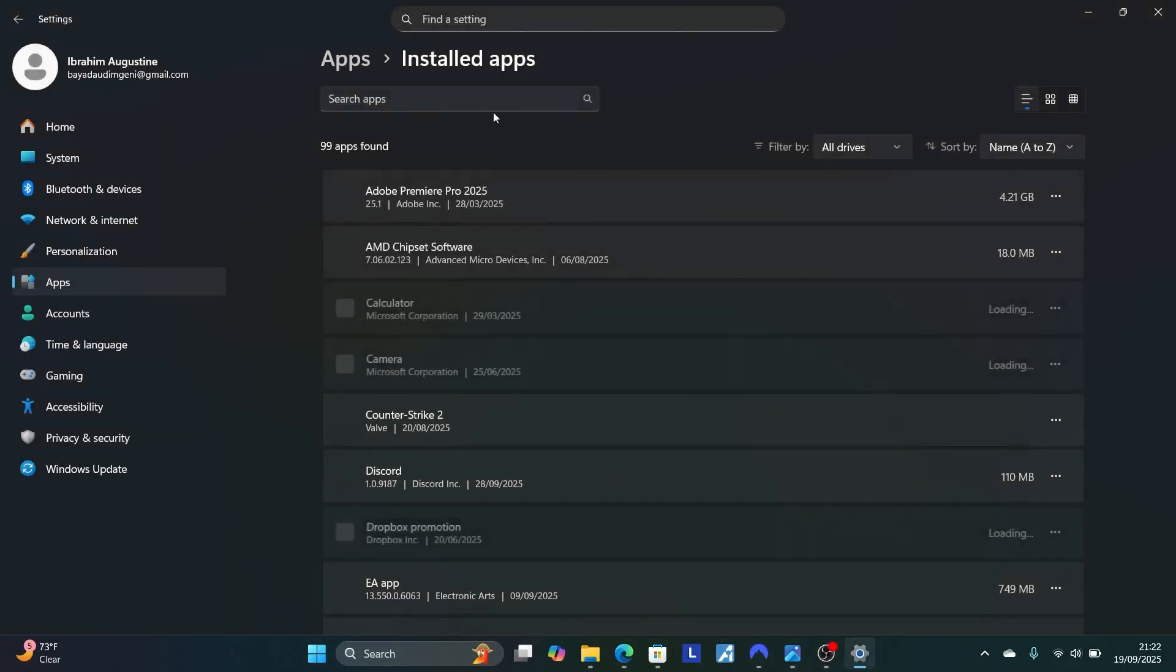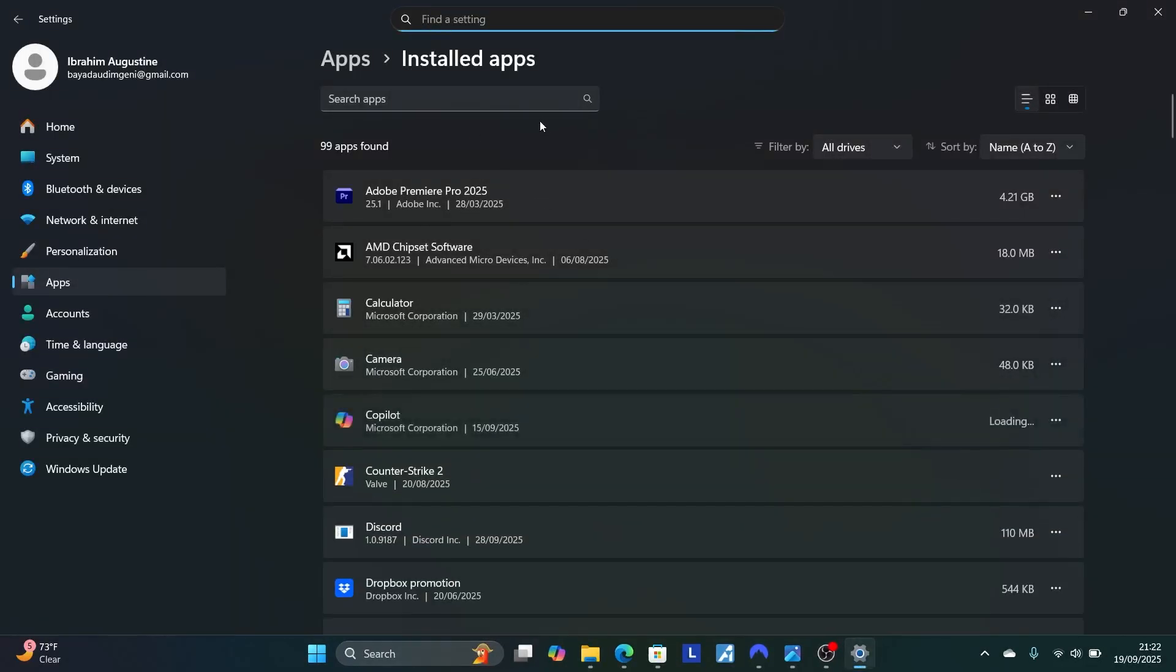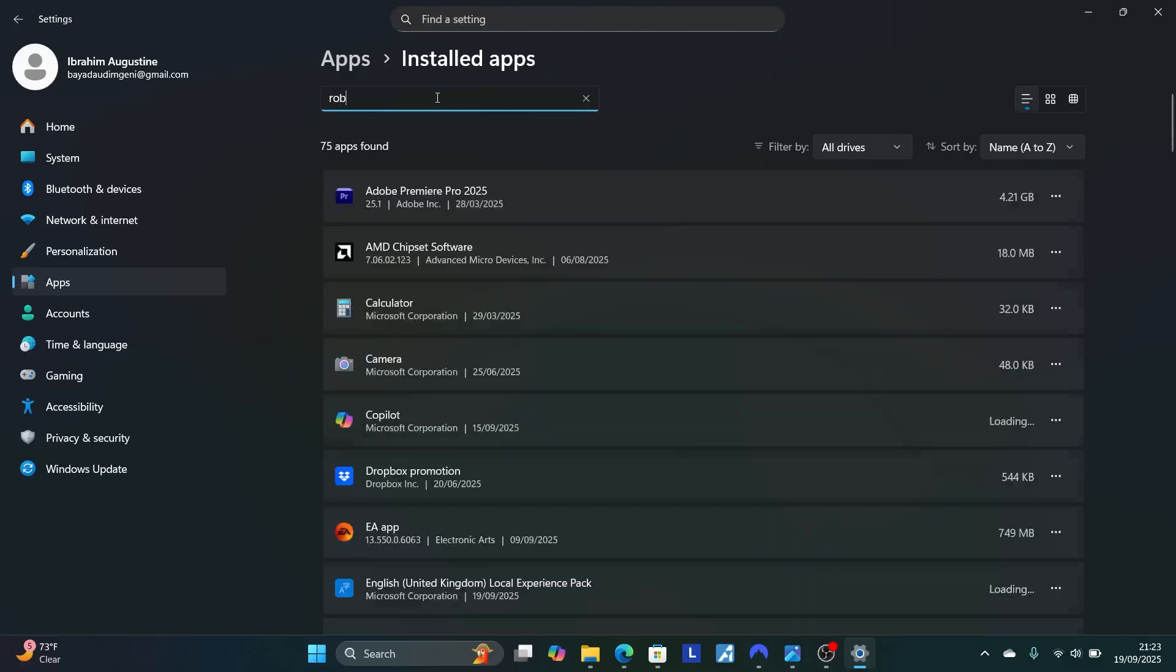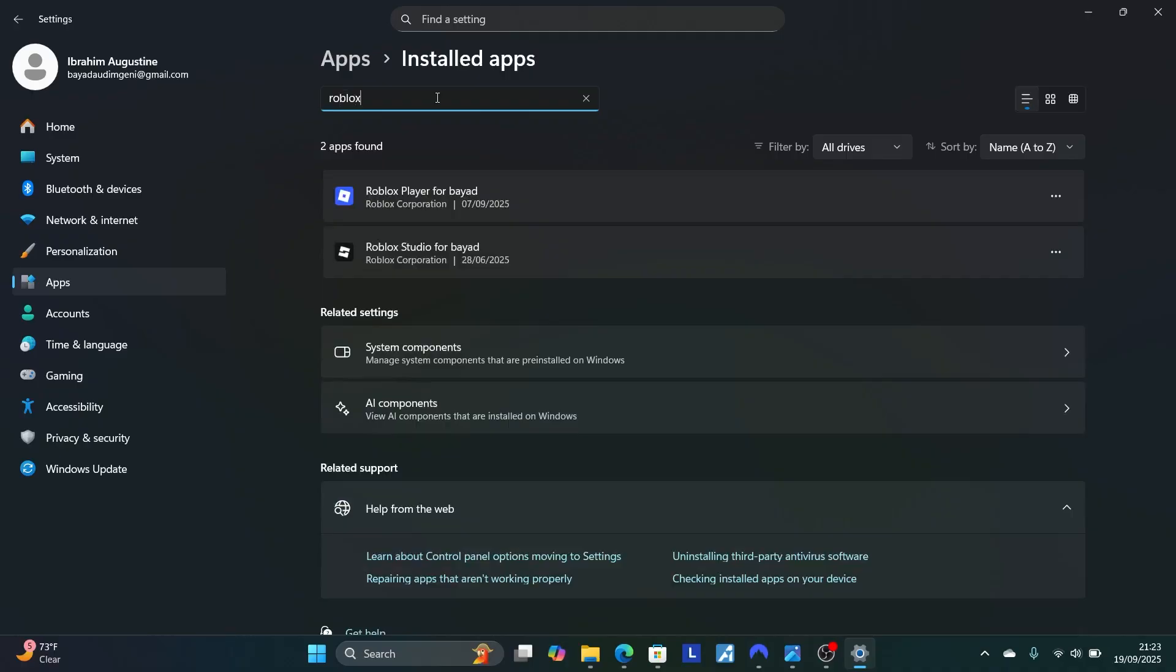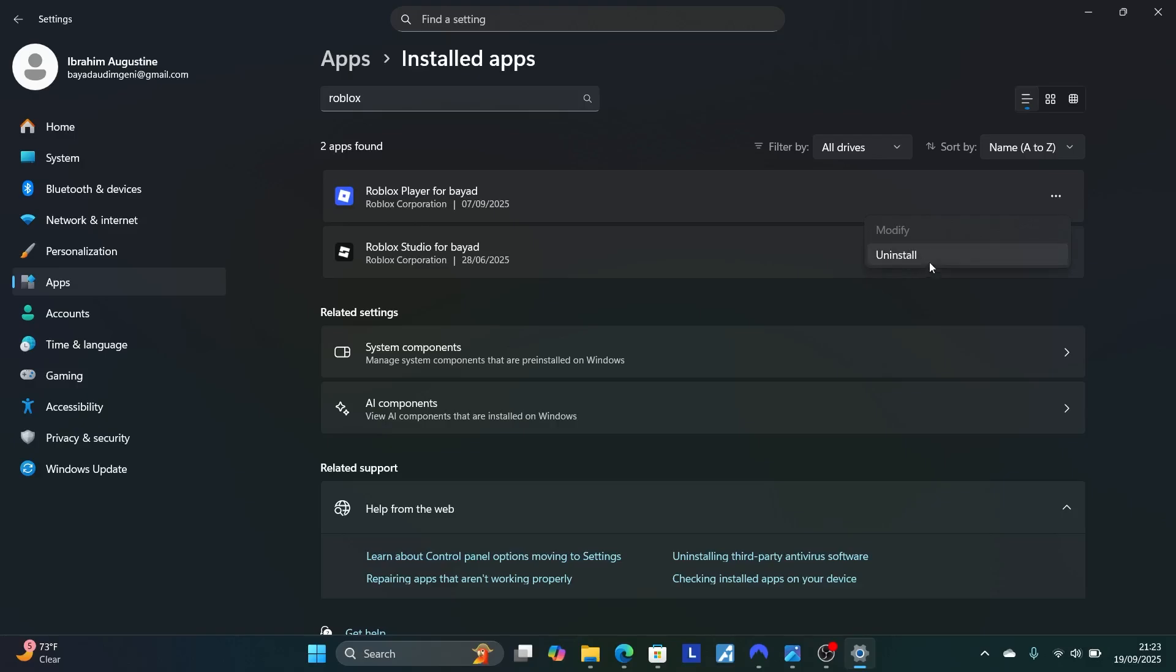On the add or remove program section, it will show you the list of all applications. I'm going to search for Roblox. Since you are facing the issue on the Roblox player, you'll just need to select these three dots here, then select uninstall. I'm not going to uninstall, but for users who face the problem, just uninstall this.